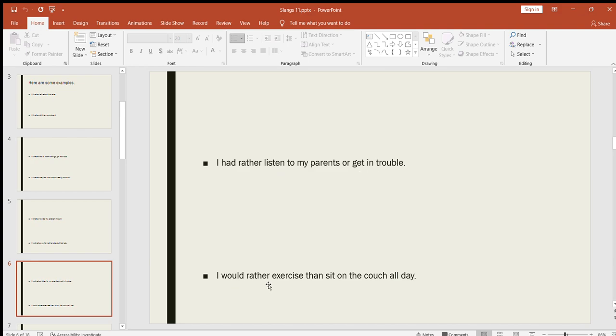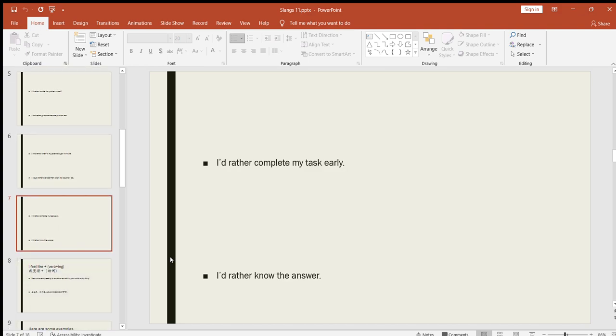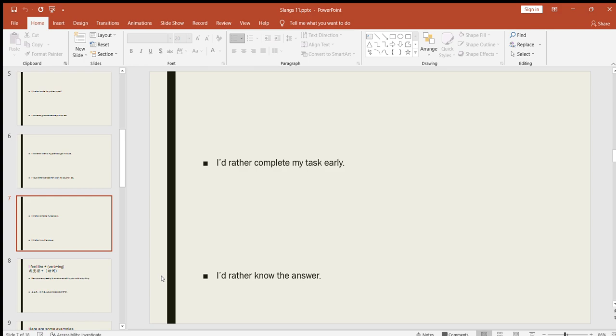I'd rather handle the problem myself. I'd rather, or I had rather, go home than stay out too late. I have rather listen to my parents or get in trouble. I would rather exercise than sit on the couch all day. Yes, I'd rather complete my task early. I'd rather know the answer. So using I'd rather plus verb, you are comparing two things and you are saying that I prefer this than that. I'd rather record videos then just recording my voice, or I'd rather make a video than talking on the phone. Whatever you are saying, you prefer this thing over that.